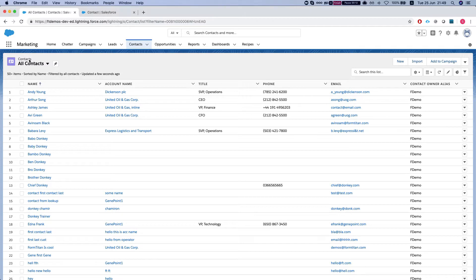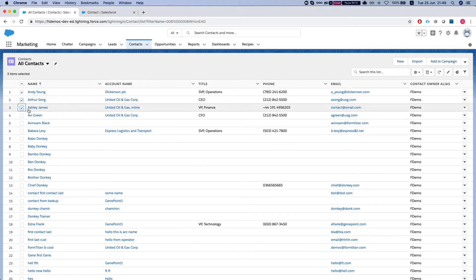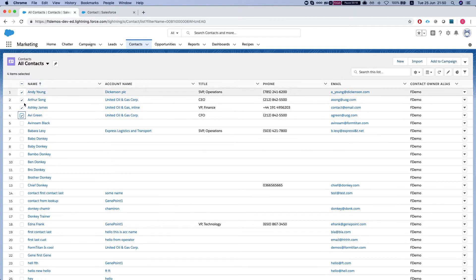So we have here our list view of contacts and let's say I want to generate a document. I have a few documents that I would like to generate.